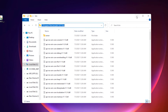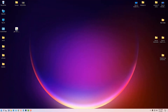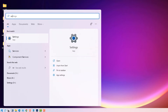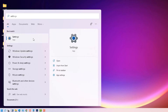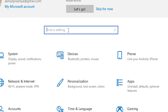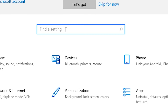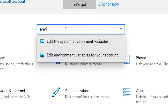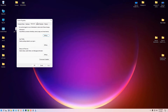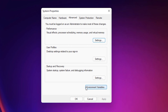Minimize the folder. Go to Start and type 'Settings,' then click on the Settings app. In the Settings search bar, type 'environment' and click on 'Edit the system environment variables.'